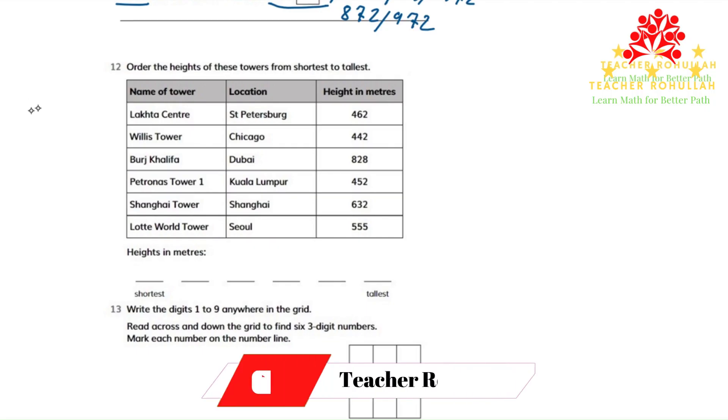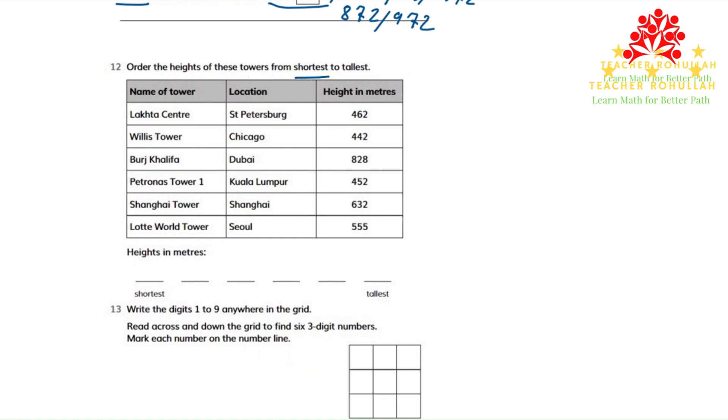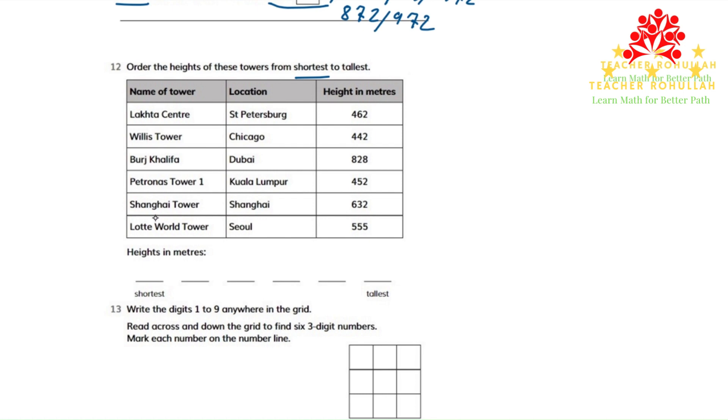In question number 12, it says order the heights of these towers from shortest to tallest. We have the height of some towers. The first one is Lakta Center, the second one is Willis Tower, the third one is Burj Khalifa, the fourth one is Petronas Tower One, the fifth one is Shanghai Tower, and the last one is Lotte World Tower.